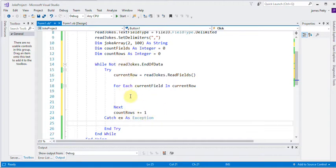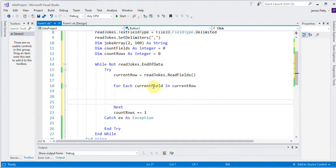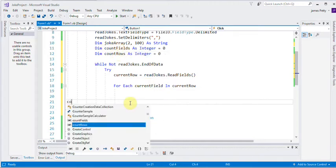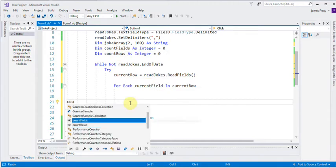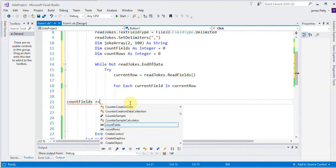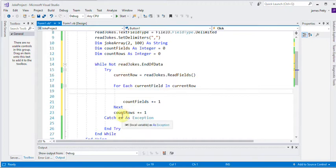Now, within the for loop, at the end of the for loop. Remember, this for loop is doing the fields or columns. So here we've got count fields. I'm going to do exactly the same thing. Plus equals one. So they're both going to increase by one each time it goes round.